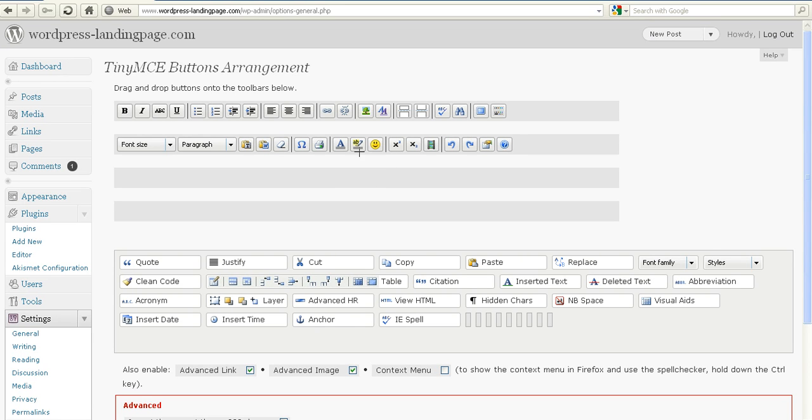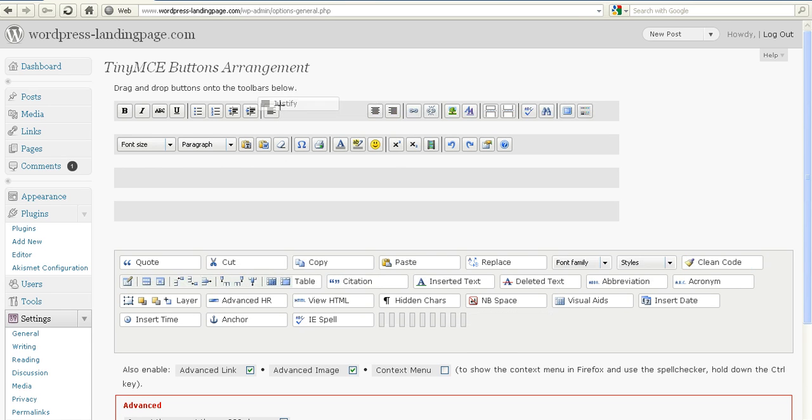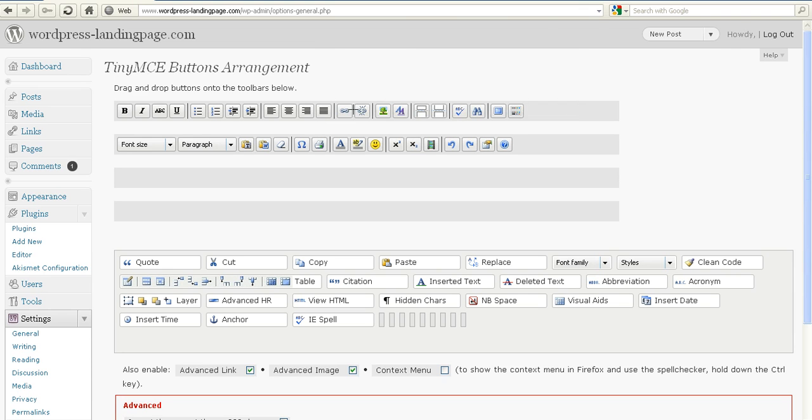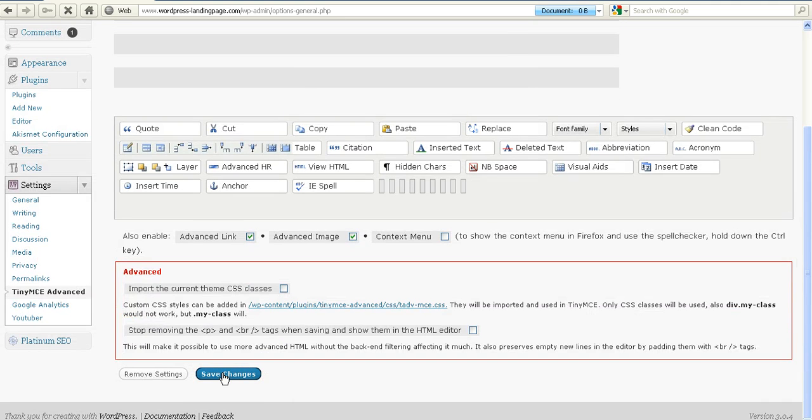You'll see that we actually have a background color option. I'm just going to add Justify in there as well because I always put Justify in when I install TinyMCE. Now I'll go down to the bottom here and save changes.